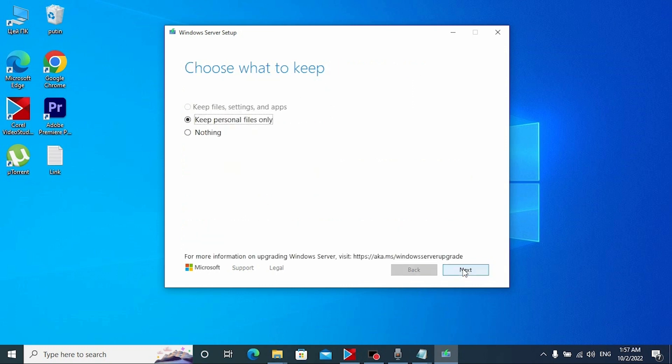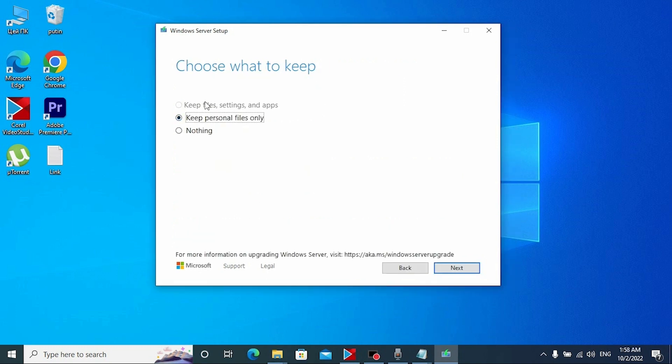Click accept. If you want to save all your files and all your data, you need to click here and select keep personal files only.